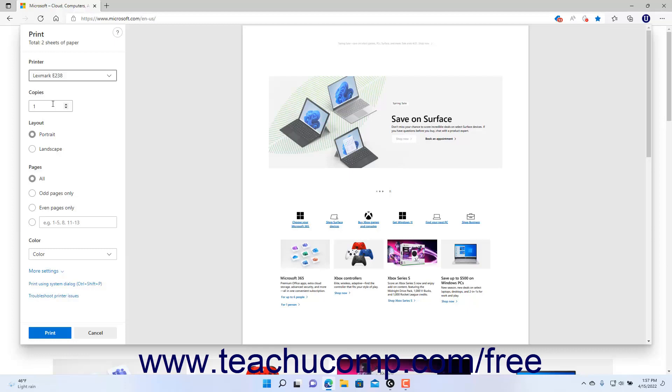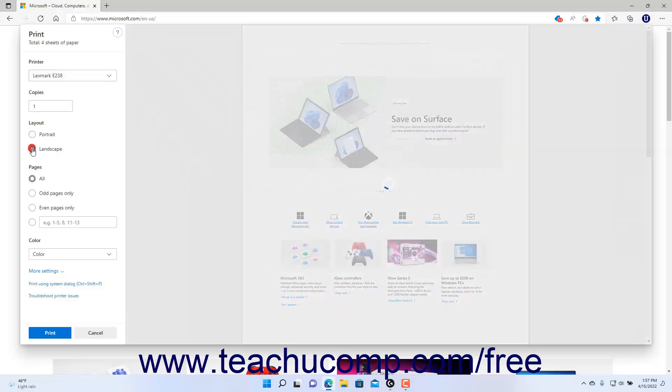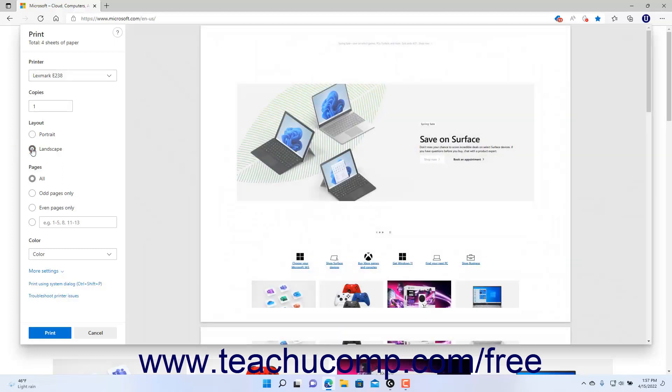If available, select the page orientation to print by selecting either the Portrait or Landscape option for the Layout setting.